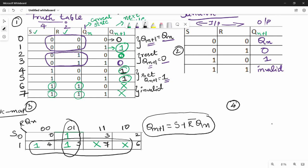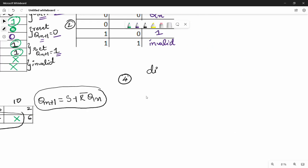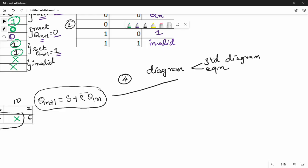The fourth step is the diagram. We have two types of diagrams: one is the standard diagram, and the second is the equation-based diagram. To build this flip-flop using gates, we need two AND gates. We can also use NOR gates or NAND gates — I will follow all the details using the NOR gate approach.